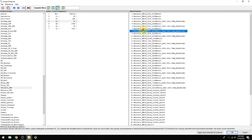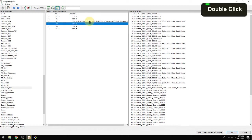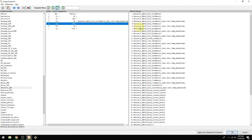We're going to pick the 0805 hand solder variant, which has a slightly larger pad for soldering. Since some of you are probably getting started with surface mount soldering — which is not scary — we'll use that. Double-click and it associates, and I'll do that for all of the resistors.